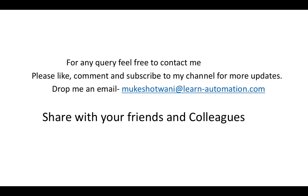That's all I have for this video. Thanks for watching this video. If you have any doubt you can ask me in the comment section or send me an email at mukeshotwani@learn-automation.com. If you like this video hit the like button and don't forget to subscribe to my channel. Thank you so much guys, have a nice day. Bye bye.